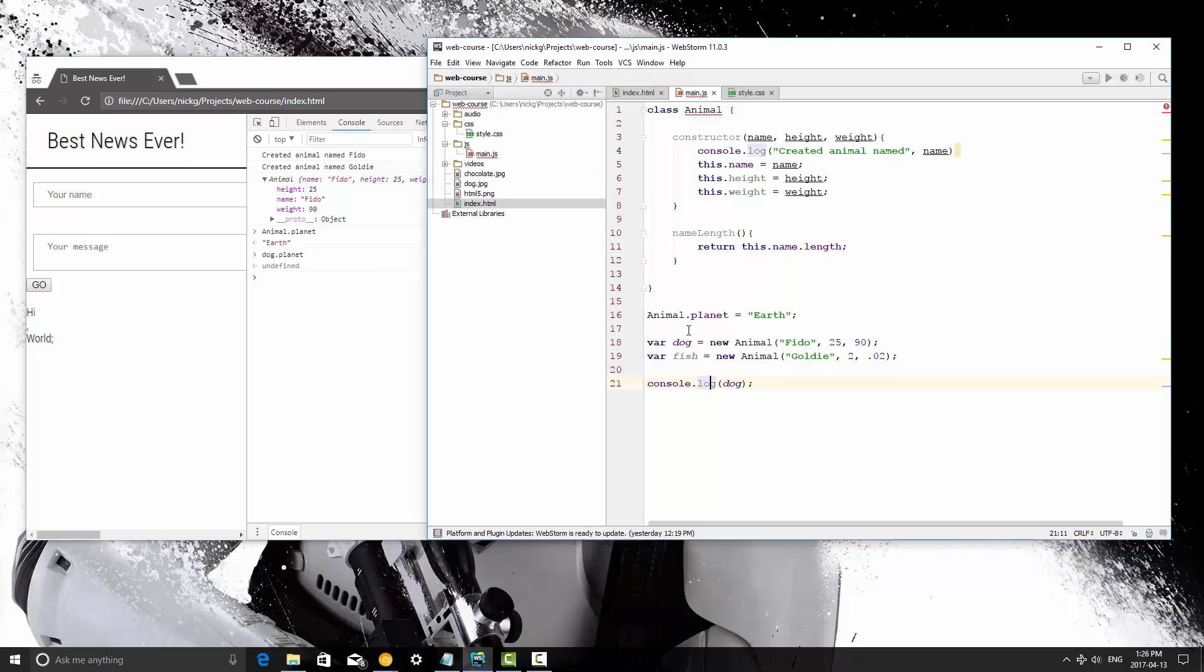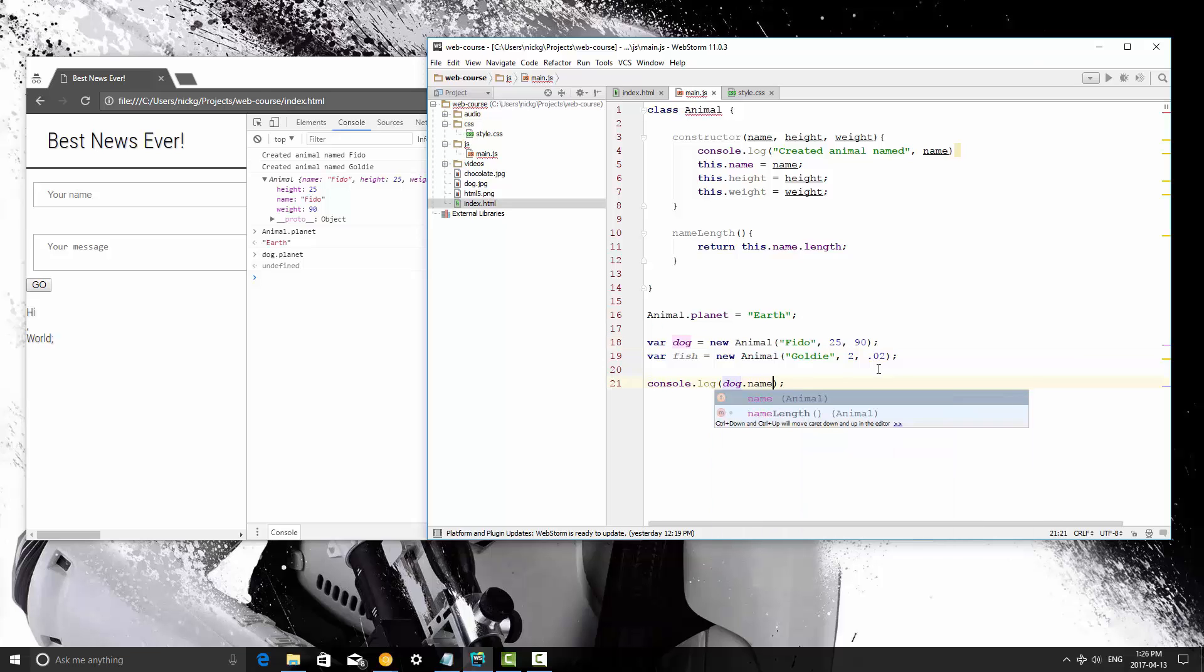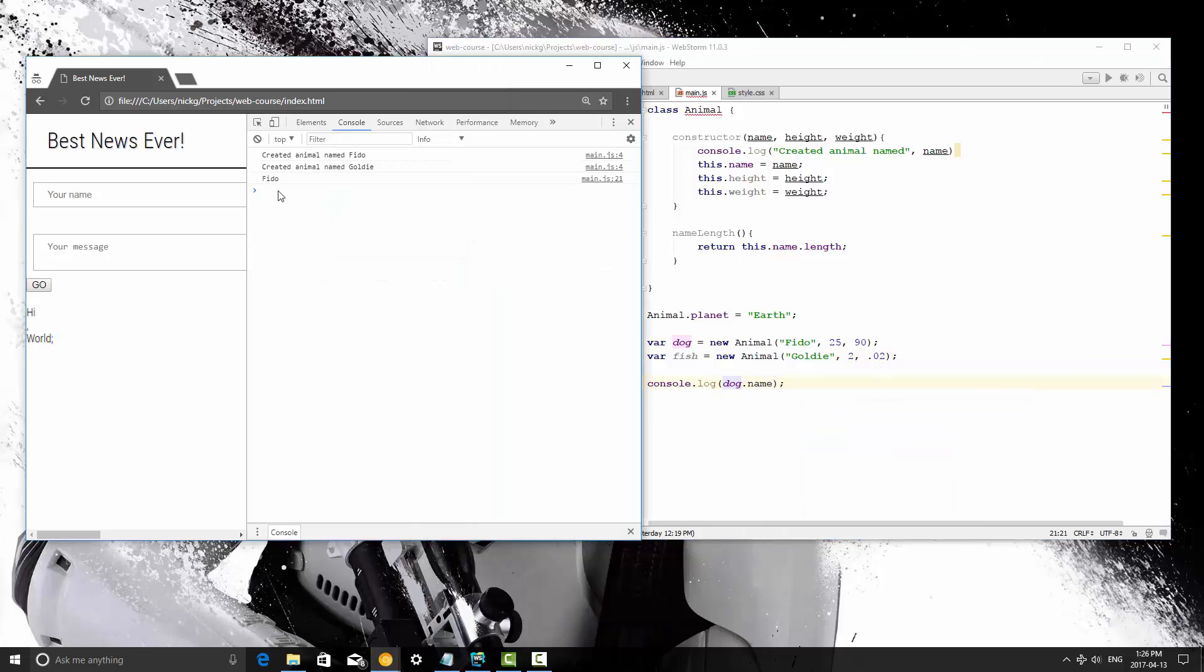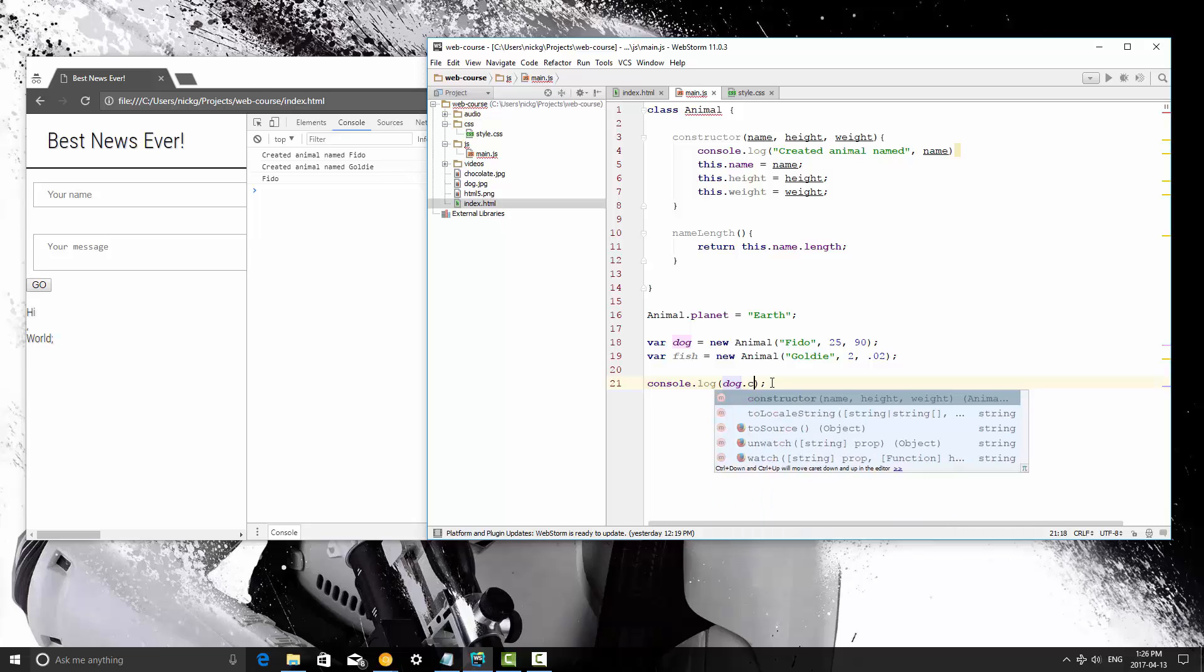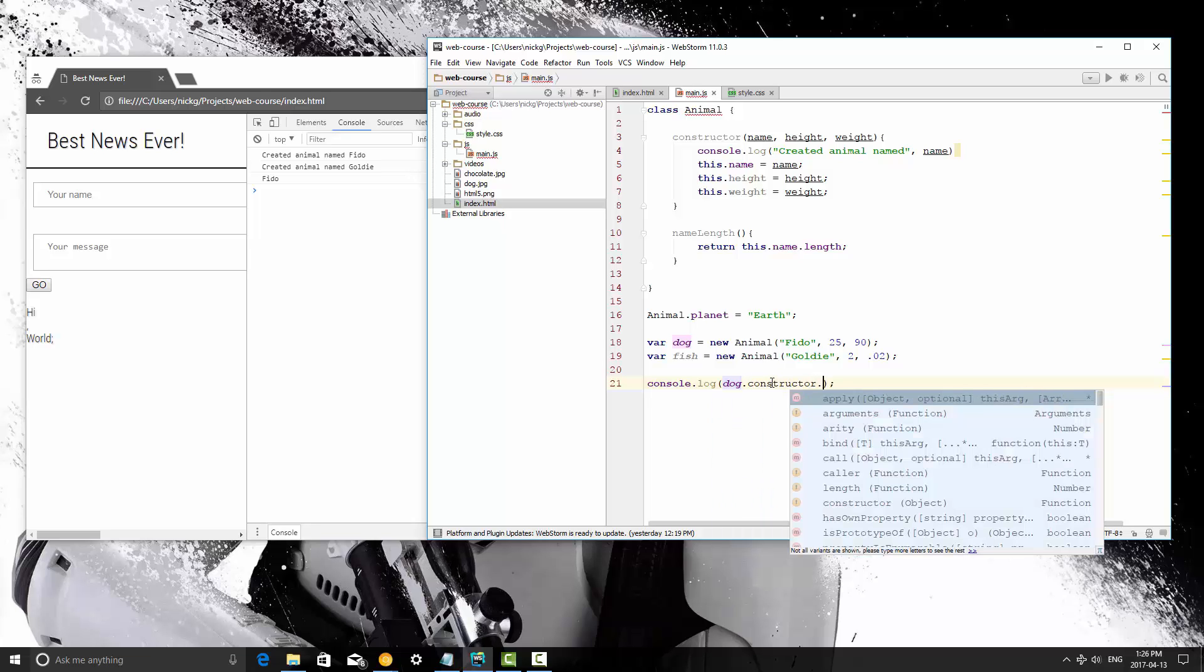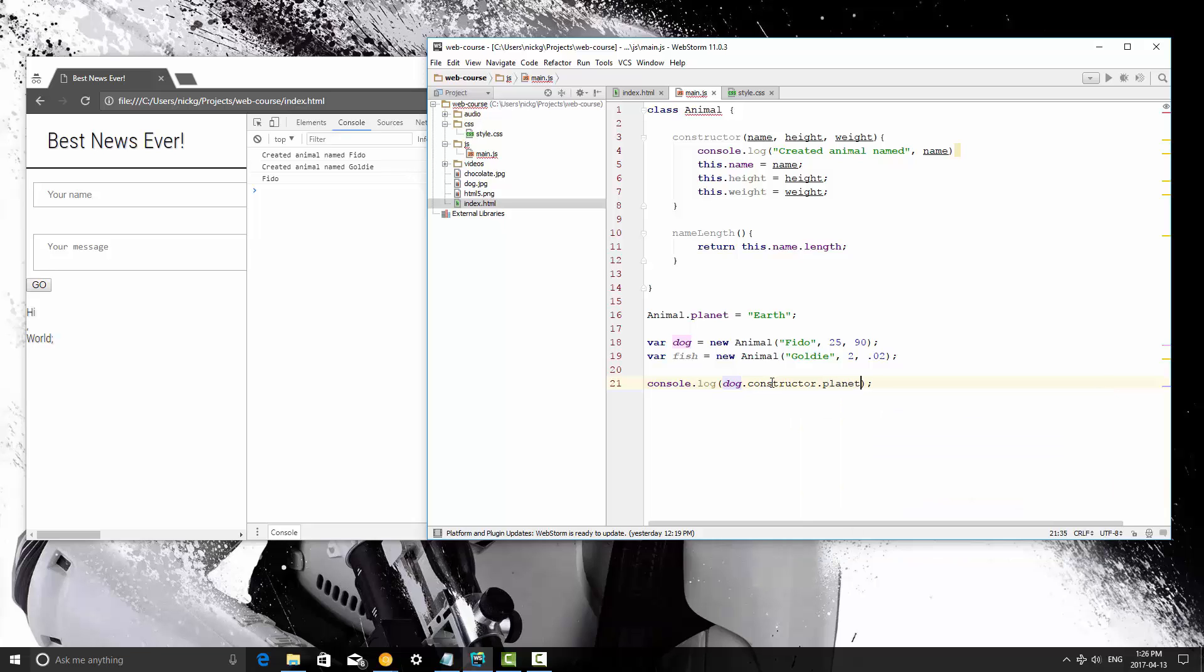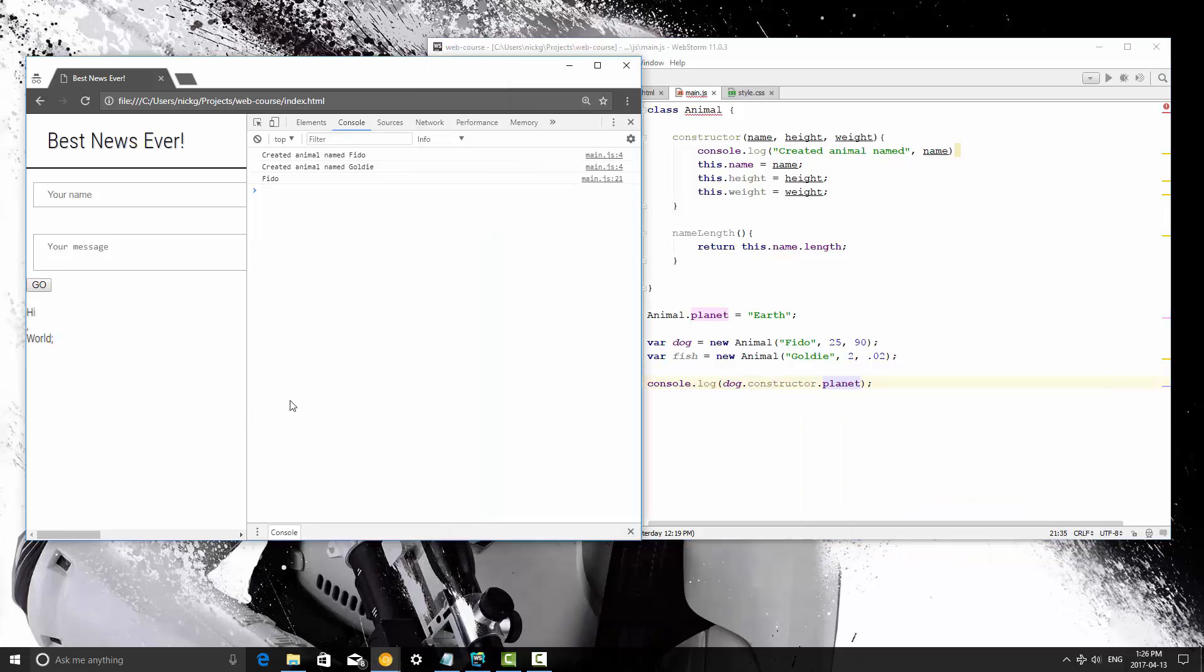All right, so to call class level variables instead of instance variables, to access the dog's name we would do this, and that would print out FIDO. To access variables that are not unique, or not instance variables, but they're class variables, we would access that by doing the object name.constructor.whatever the variable is we want. So in this case it's planet. So I'm going to save this and refresh,